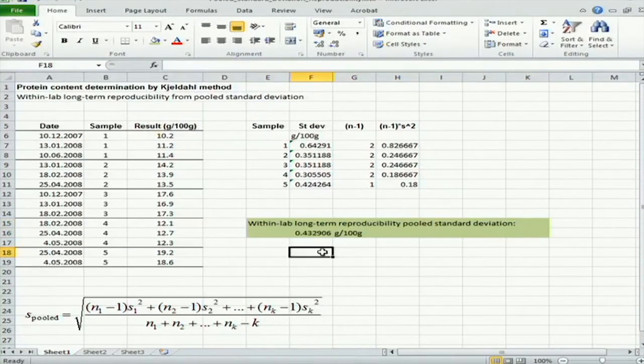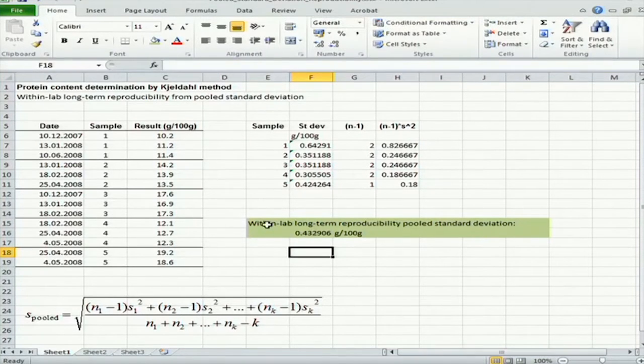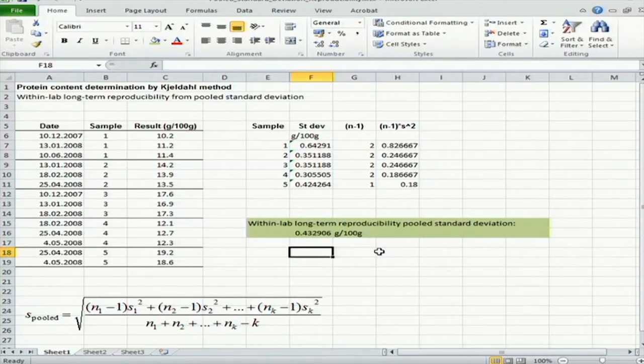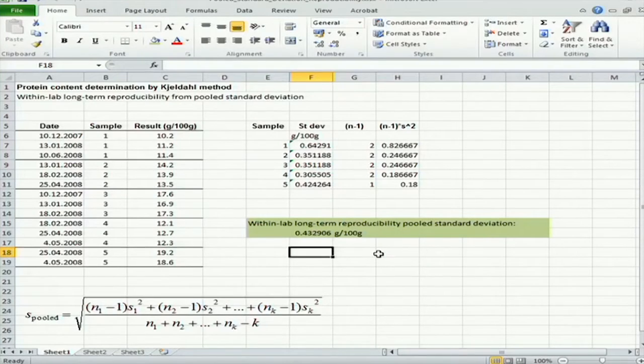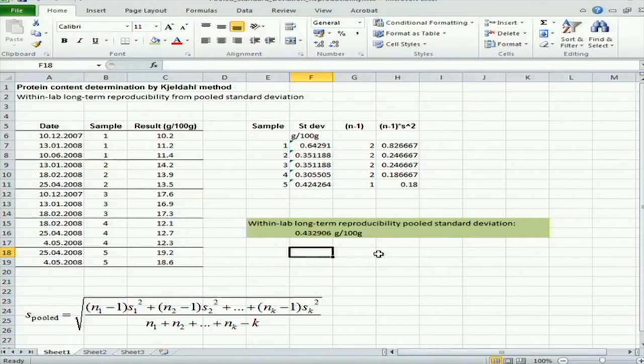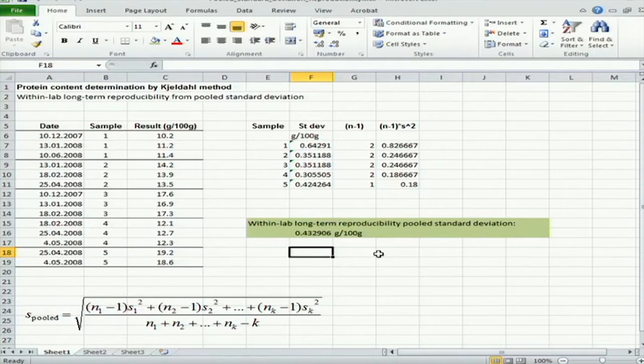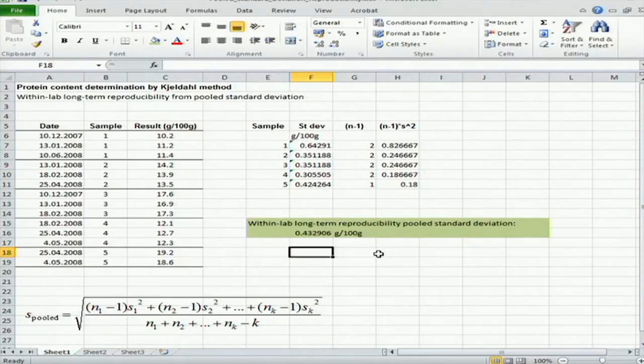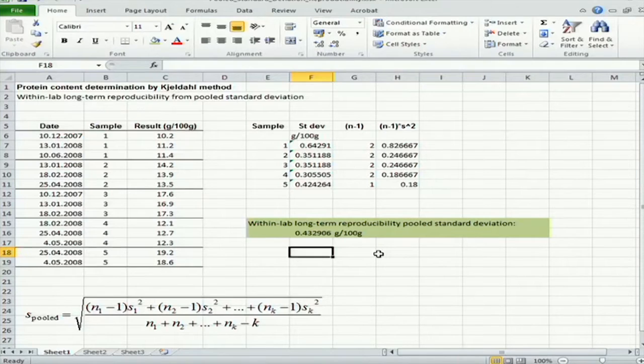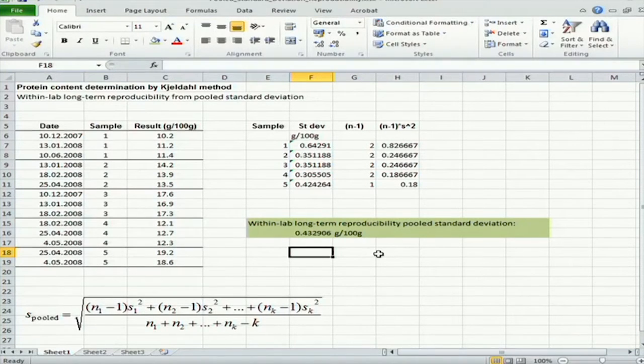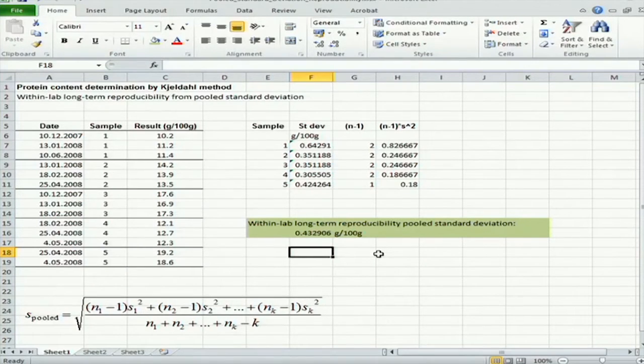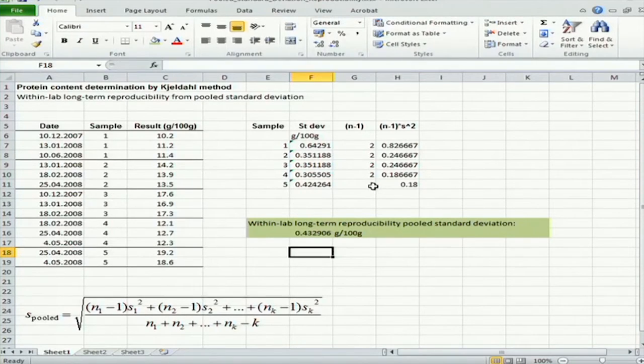And this can now be used conveniently for characterizing the procedure or for uncertainty estimation using the NORTEST approach. And it's a reliable standard deviation because it has been obtained over a long time period and also with different samples, which means averaging. And the number of degrees of freedom in this particular case is altogether nine, which is the sum of these values here.